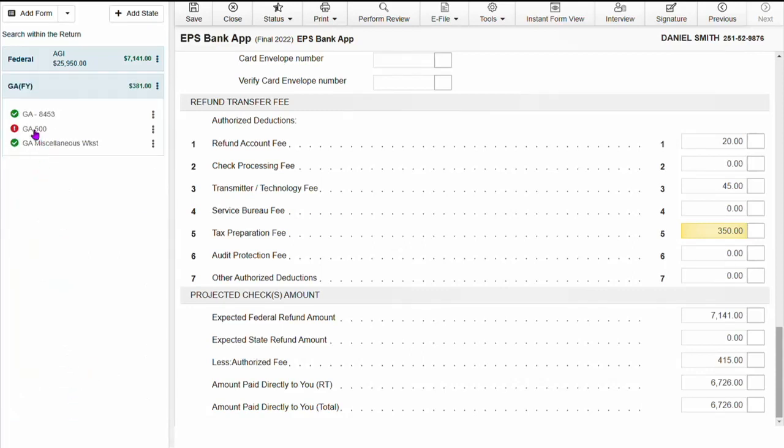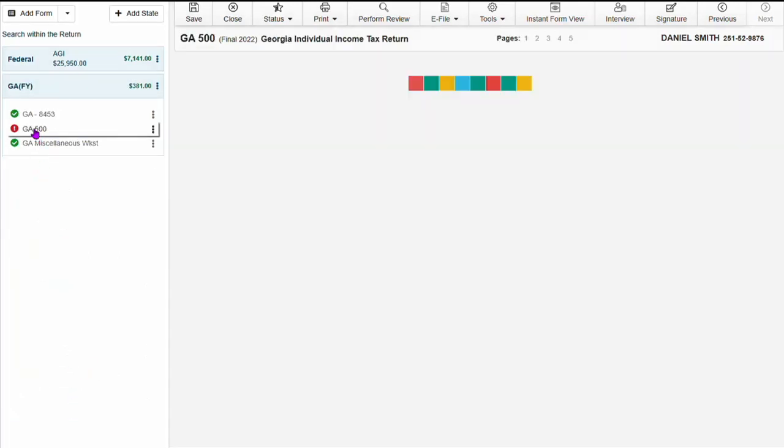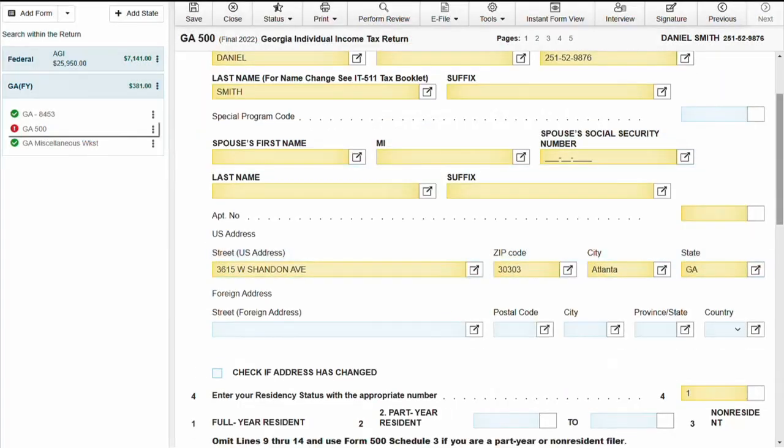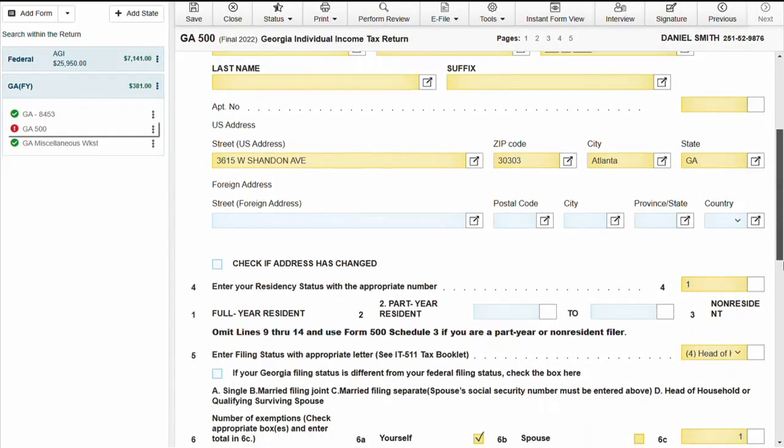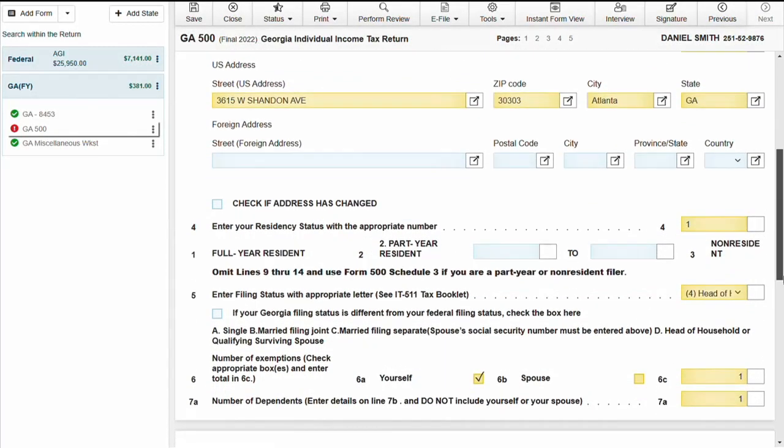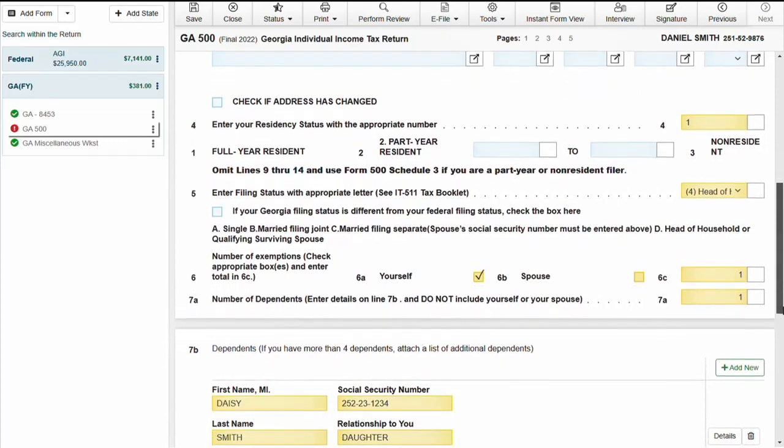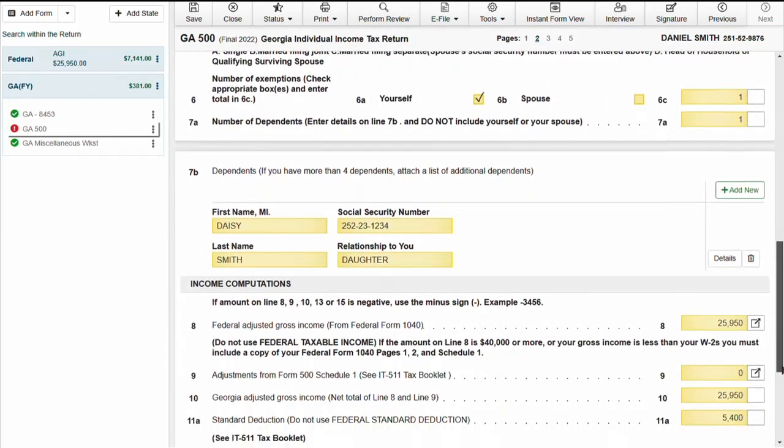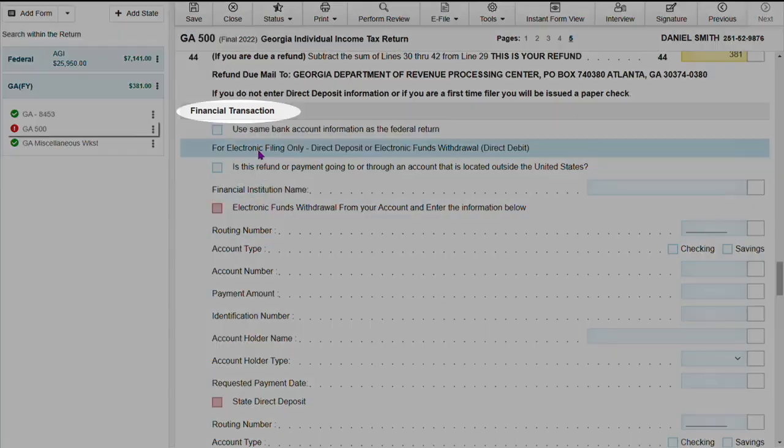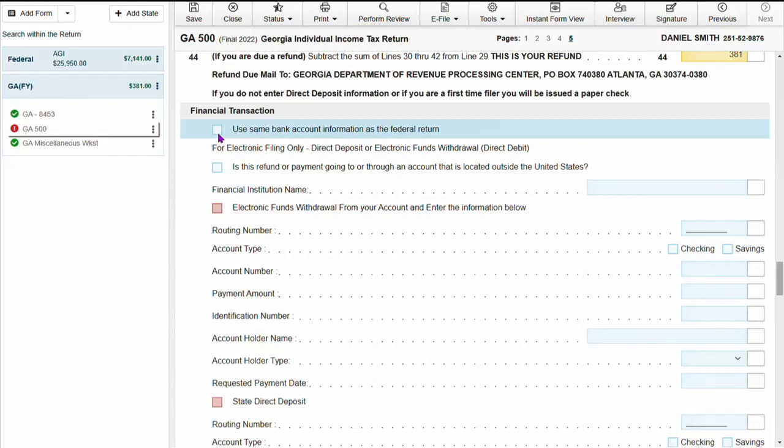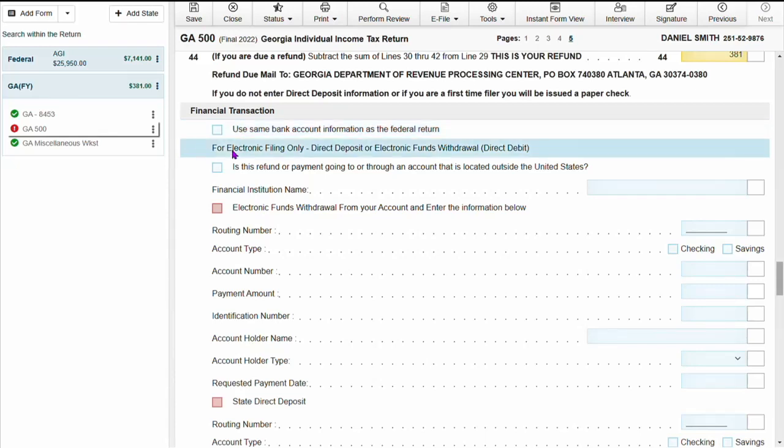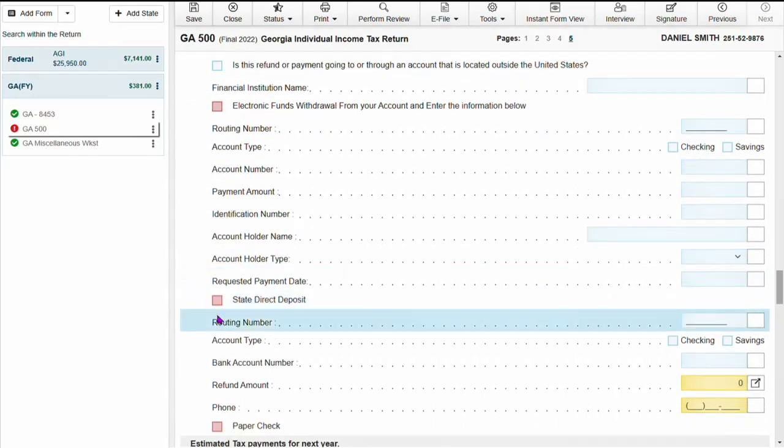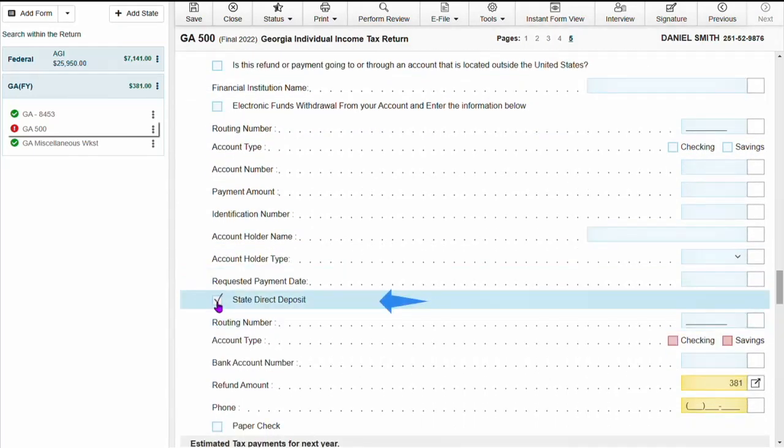Then I'm going to go to the state return and answer all required information. If any additional information needs to be answered, you would do so as well. If the taxpayer would want their state refund to go through the bank, you can select same information as the federal return. Otherwise, if they just want their state refund directly deposited into their bank account, you will select state direct deposit and fill out all required information.